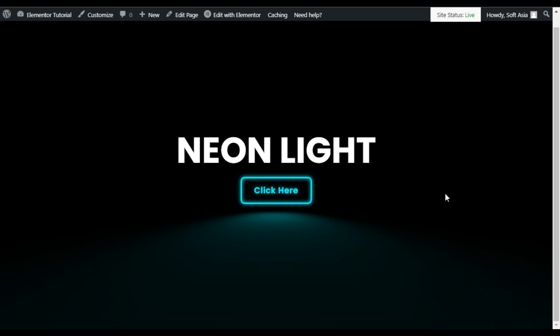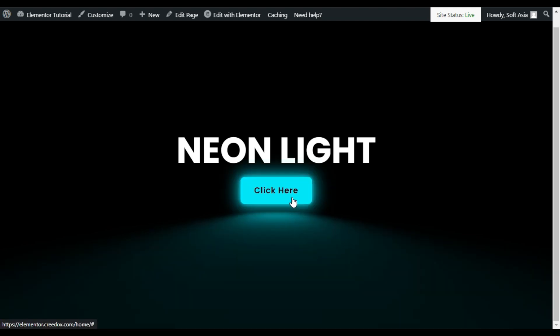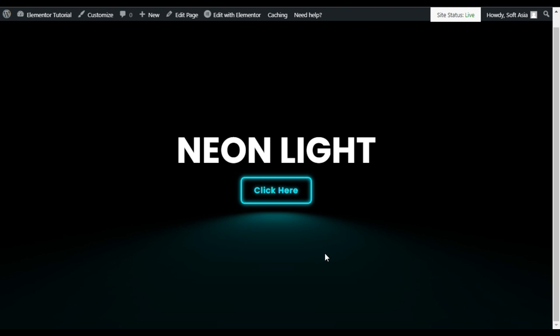Hi guys, welcome back to Software Share Tech. Today in this video I'm going to show you how you can add a neon light effect button into your Elementor page. I will also show you how to create reflections and hover effects. So let's go to your Elementor page builder where I will show you how to create a neon light effect button from scratch.